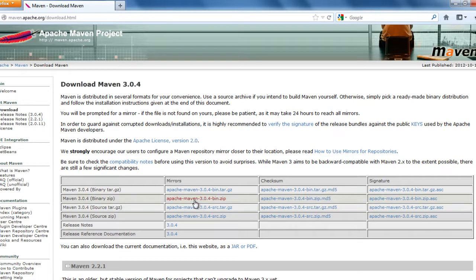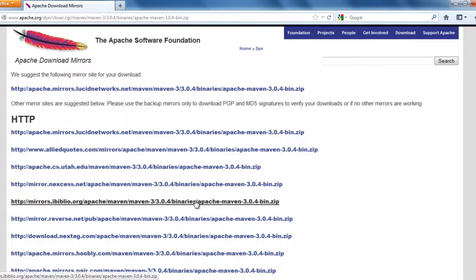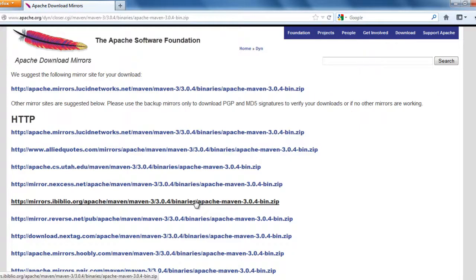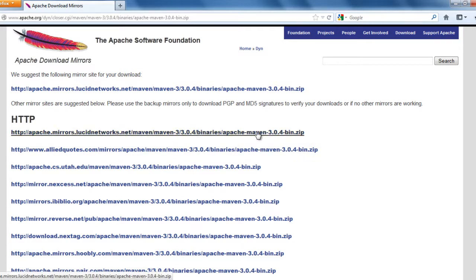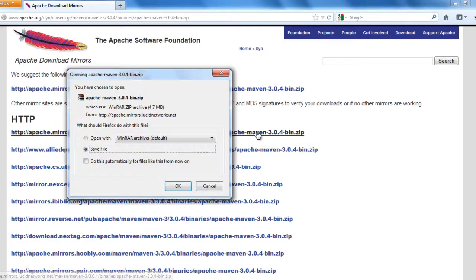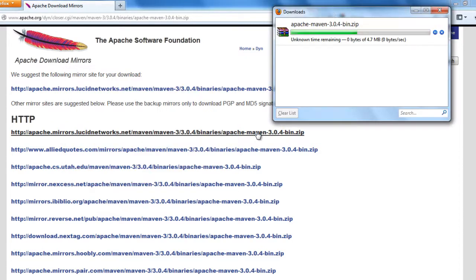You can click on the bin zip file. It lists out all the mirror files that it provides us to download Apache Maven. You can select as per the location that you are in, but I am just selecting the default, the first one that is showing here. Click and save it.